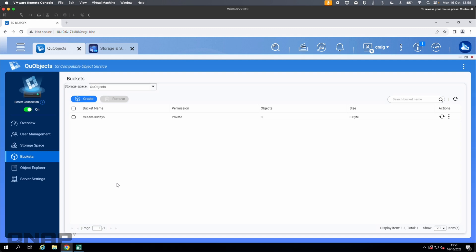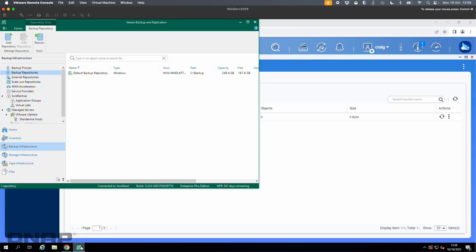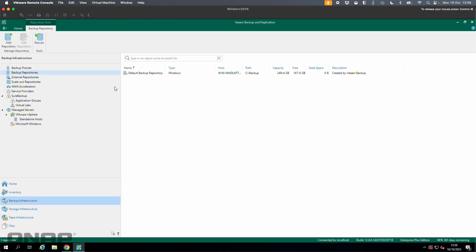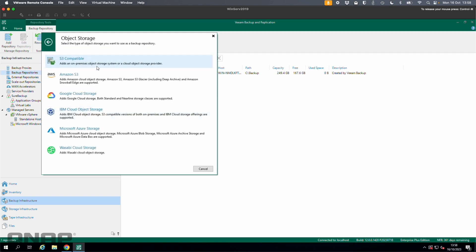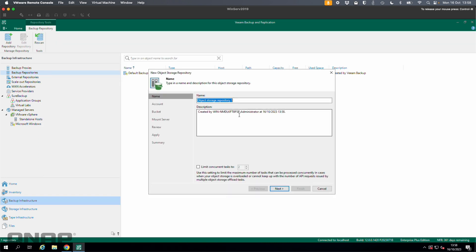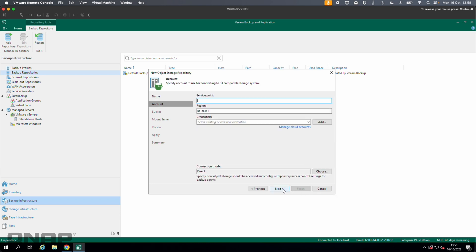Now I'll go into Veeam — it's going to need some information. In backup infrastructure I'm in the backup repository section. I'll right-click and go to add a backup repository. I'll choose object storage at the bottom because we're using QUObjects, and I'll choose S3 compatible, which is what we need to interact with QUObjects. I'll choose the S3 option at the top and name it TS-H1290FX, which is the NAS I'm using. Click next.